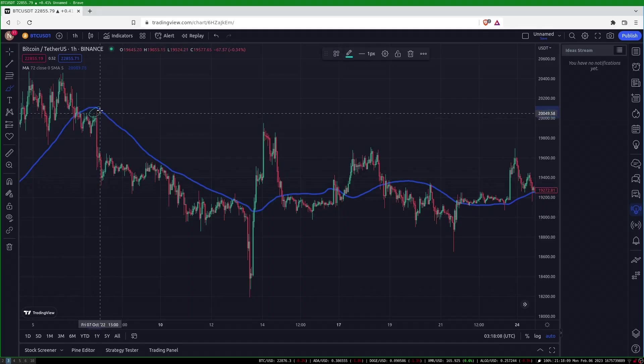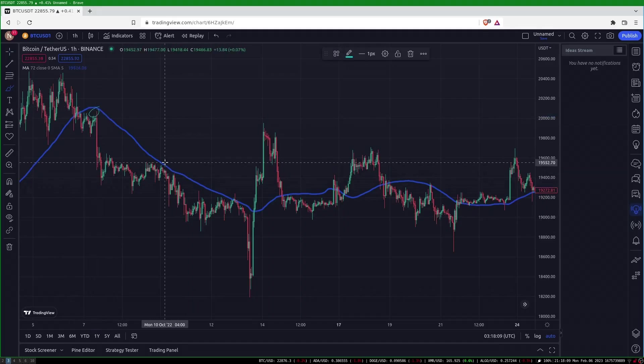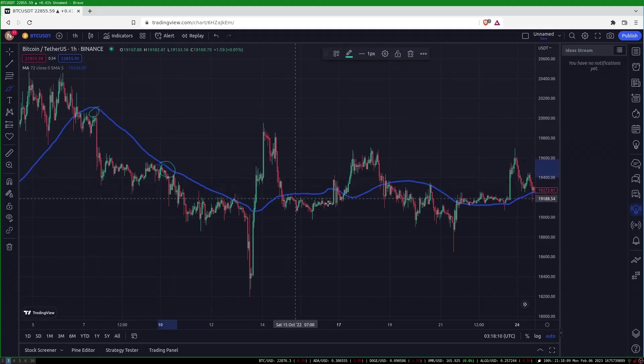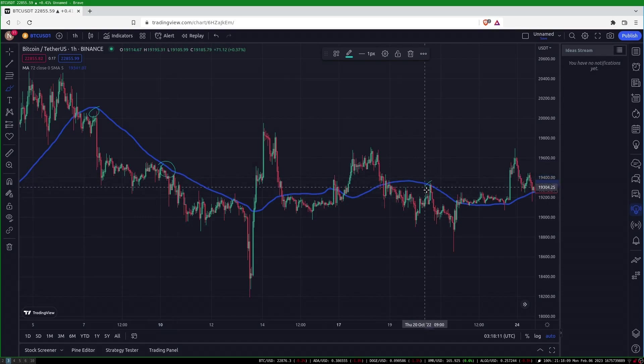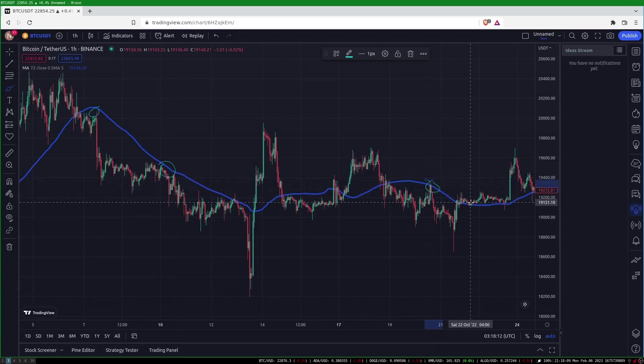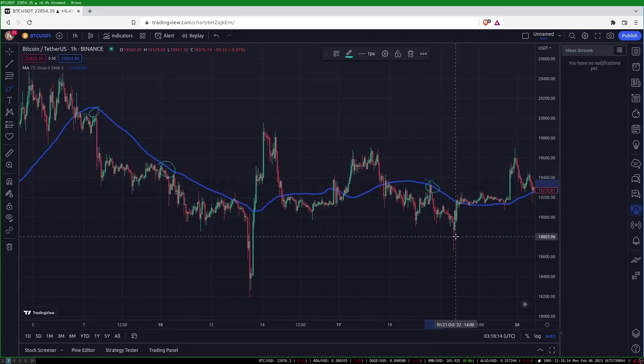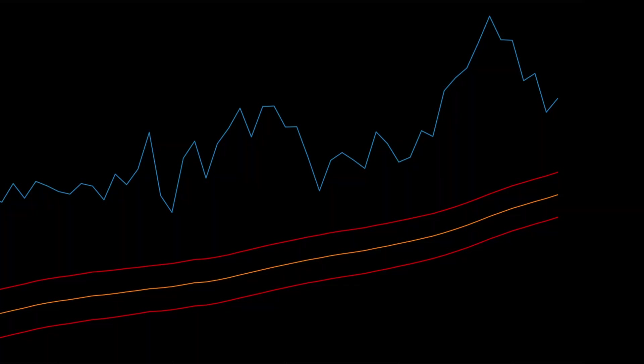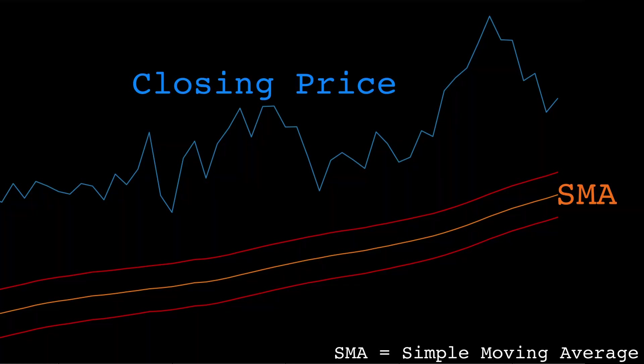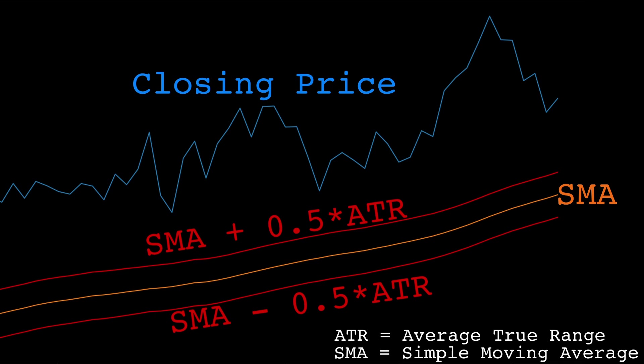If moving averages serve as support and resistance we would expect to see the price bounce off of them a significant portion of the time when approached. Let's see how we can test this. Here's a plot with the closing price, a moving average, and two bands. The two bands are the moving average plus and minus 0.5 times the current average true range.